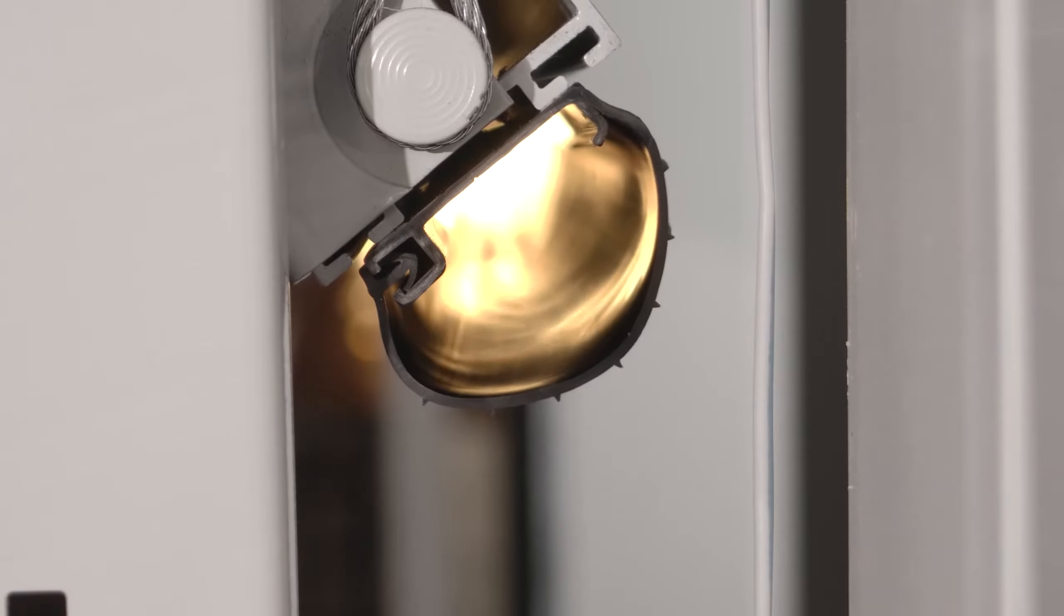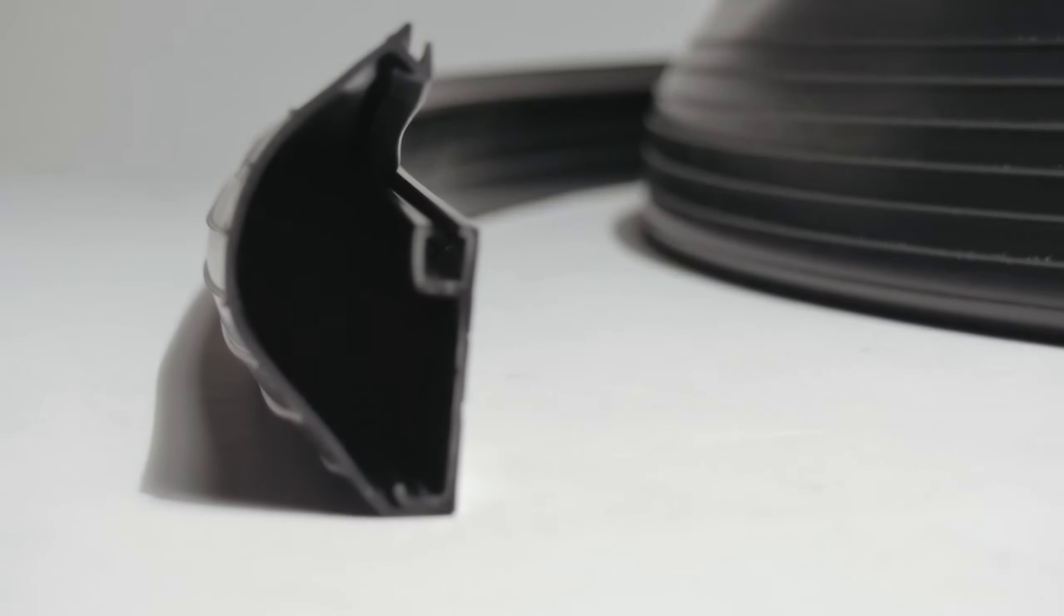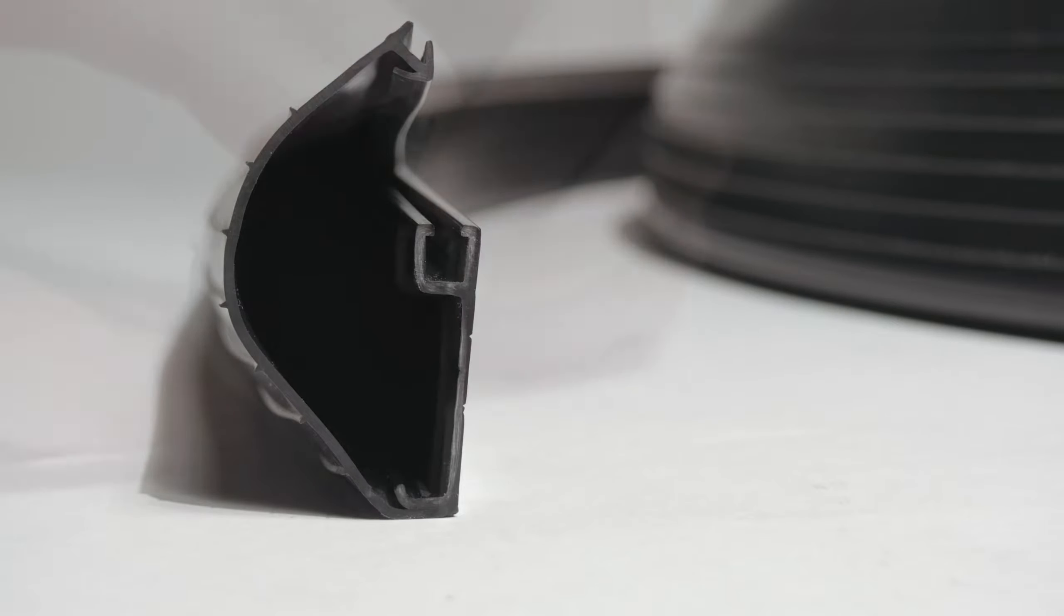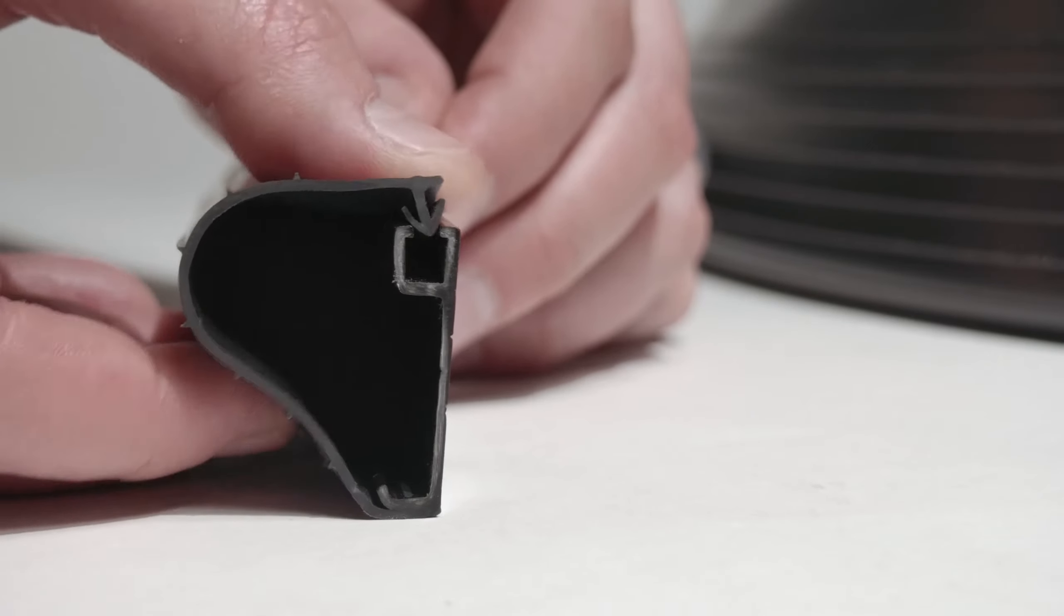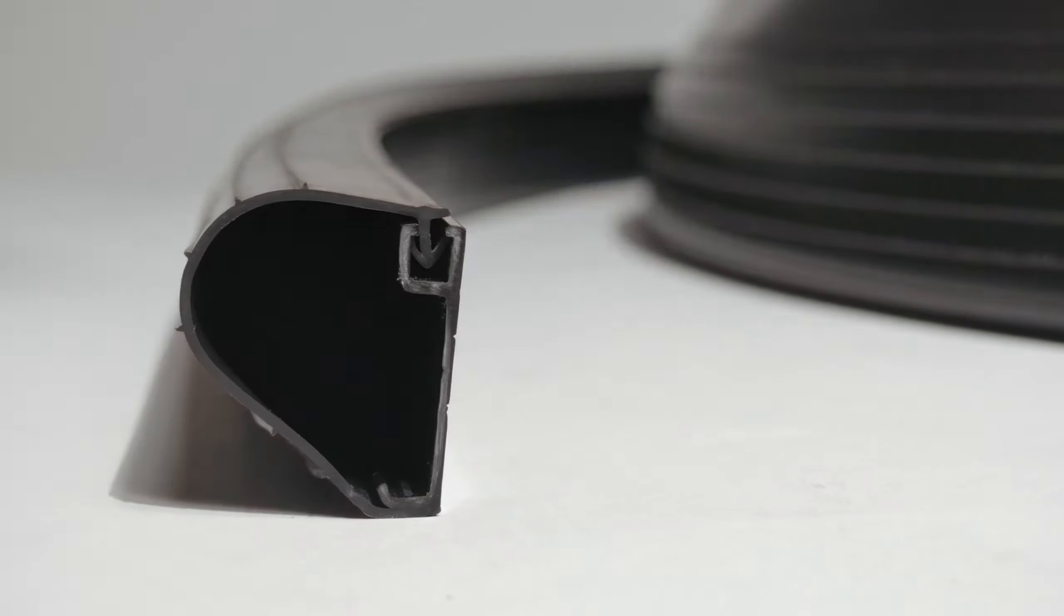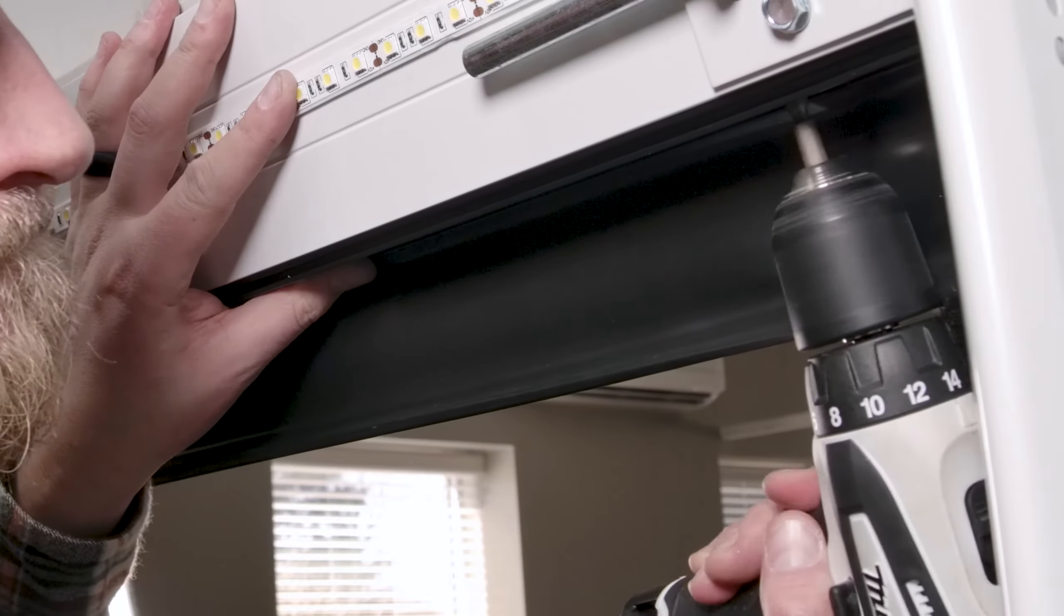Now the Easy Zip seal is unique in itself because it's a retainer and bottom seal all built into one piece, so it's going to save us both time and money during the ordering and installation process.